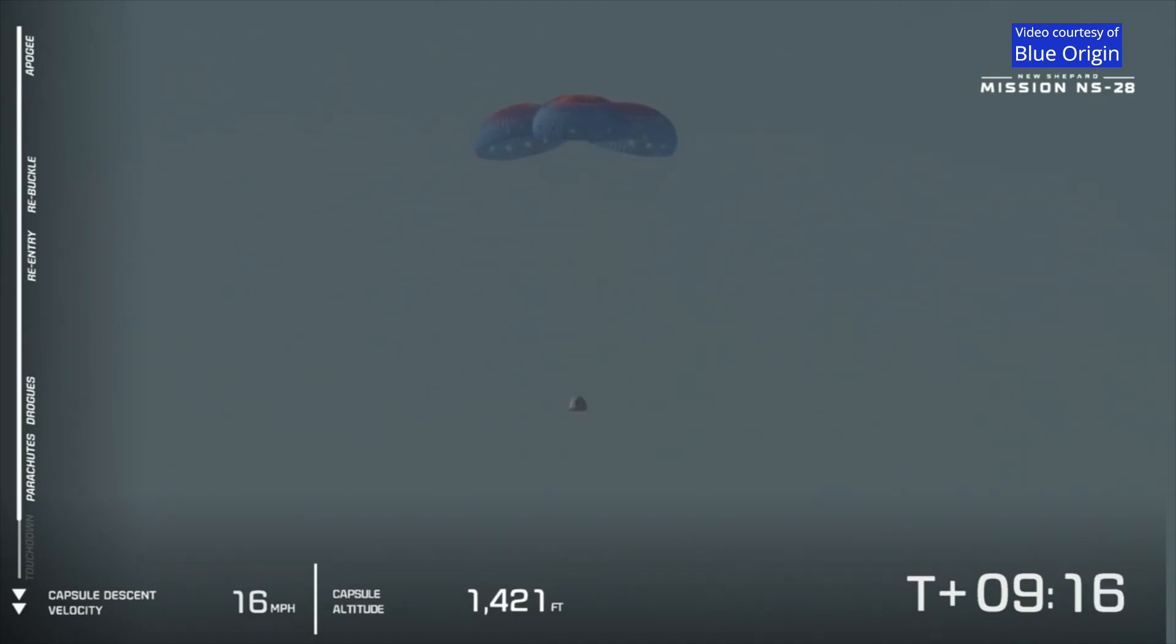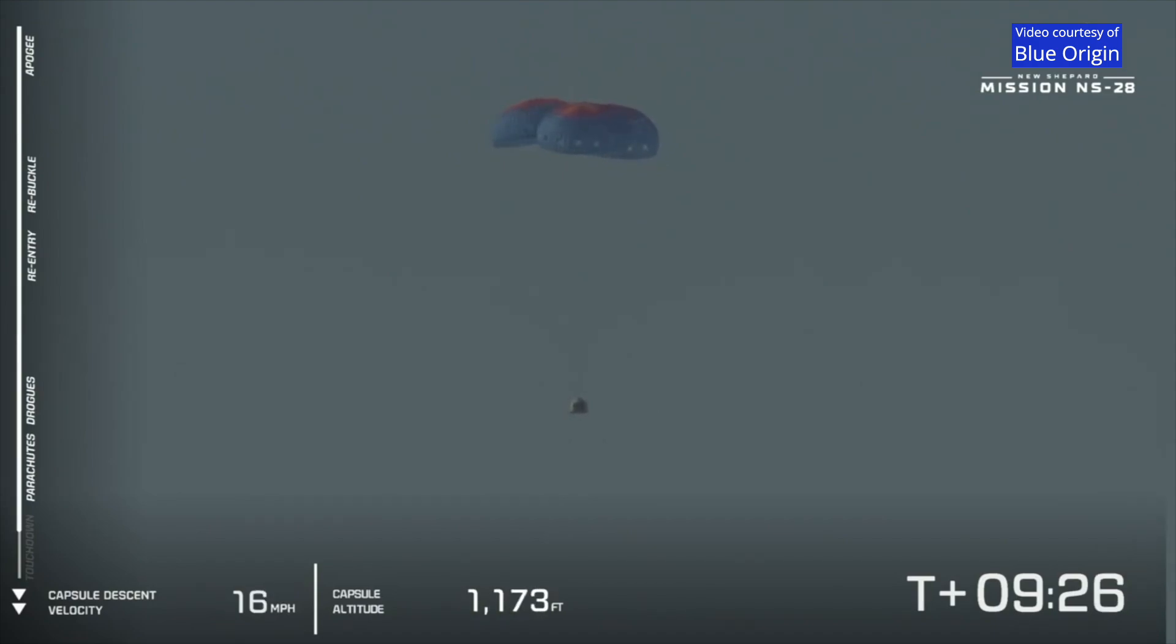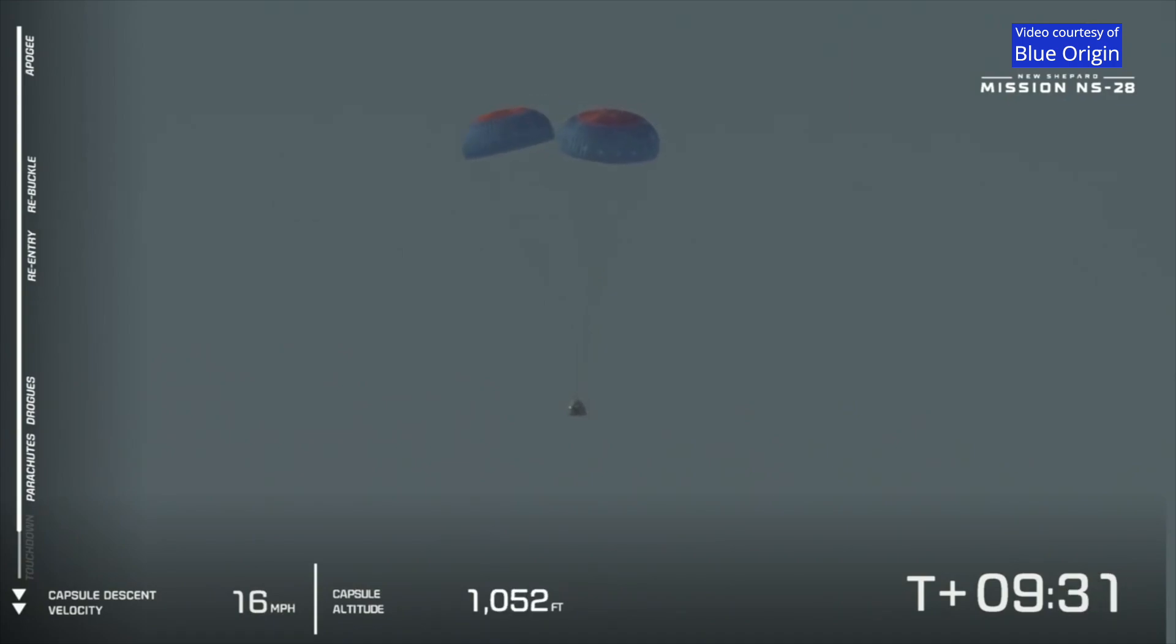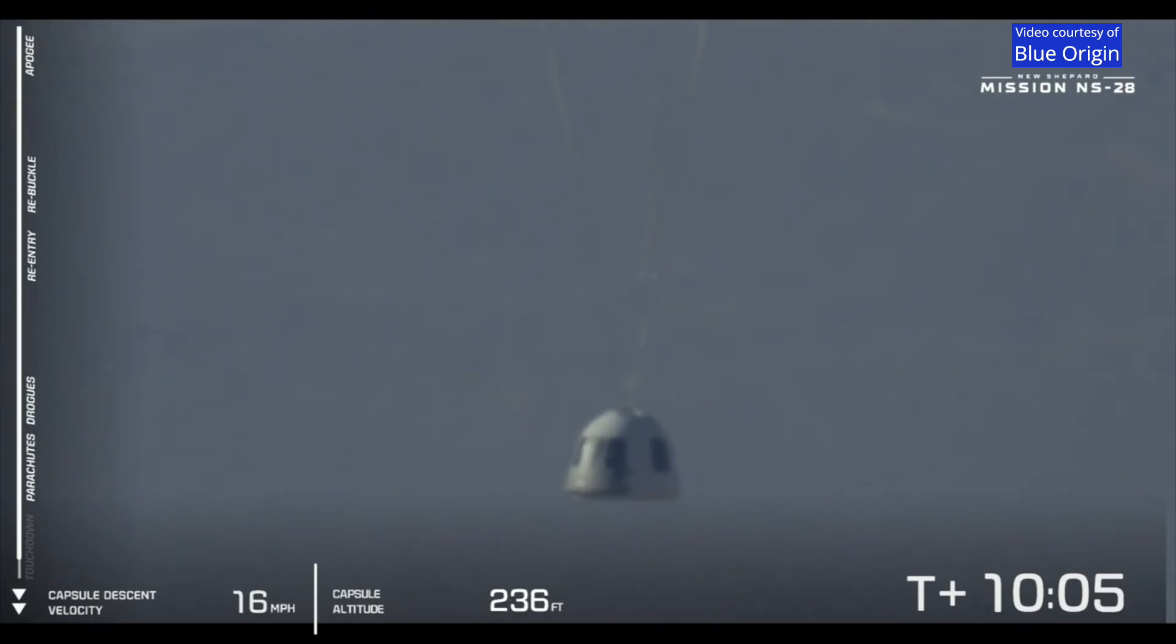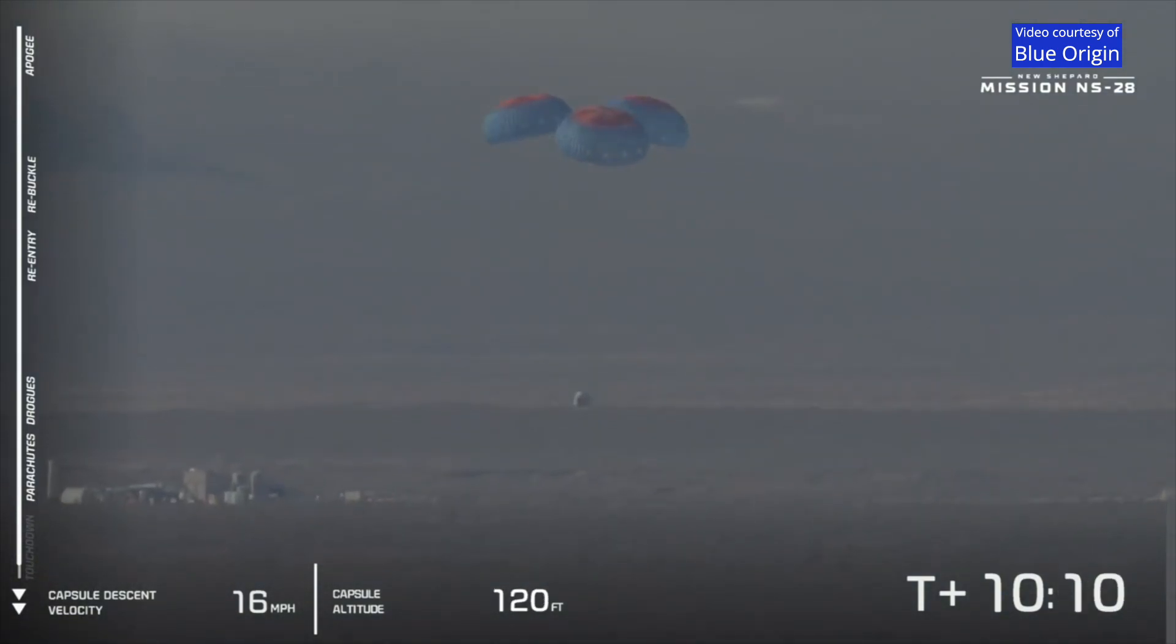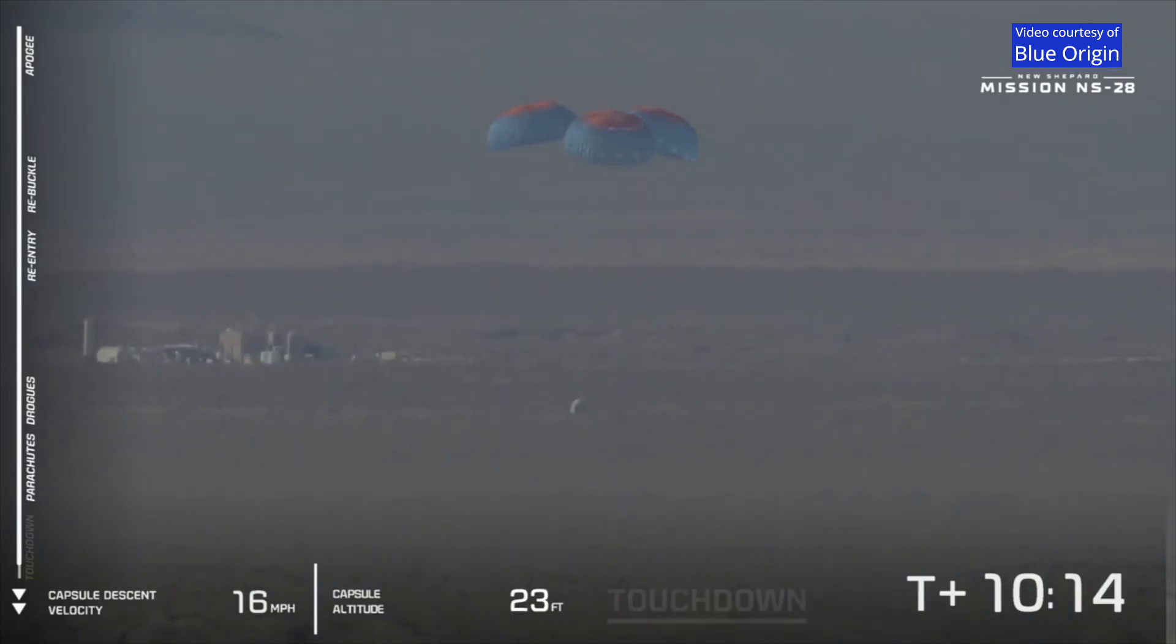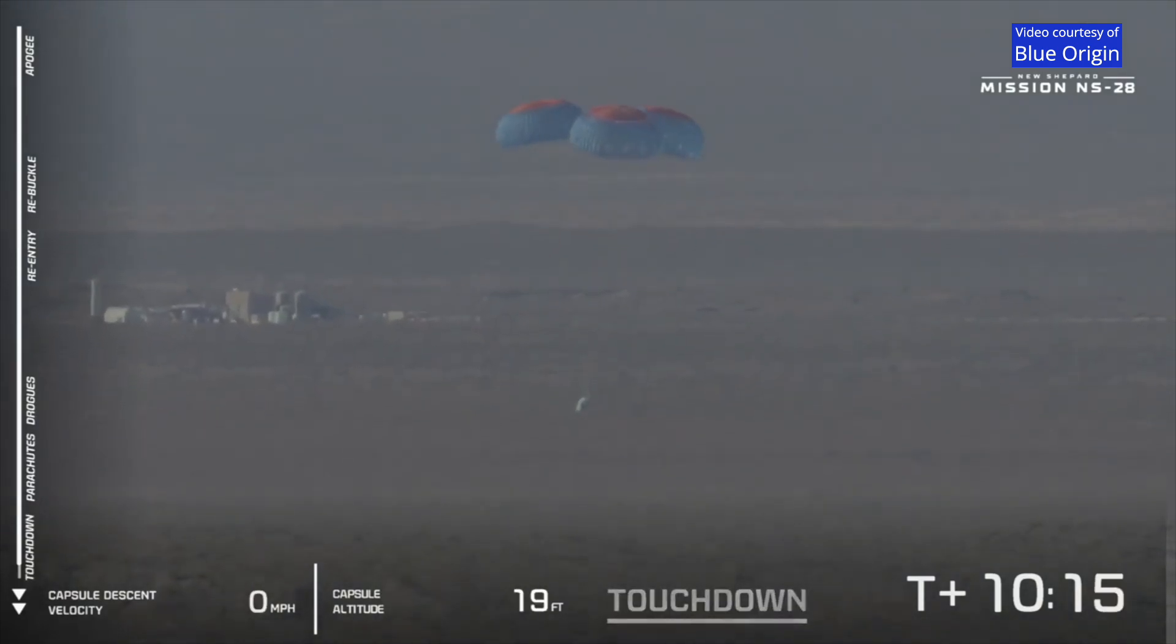When that capsule is just about to land, it's only like one or two miles per hour. The combination of the three main parachutes with that retro thrust system really bring it down for this nice, soft touchdown. You'll see our velocity there is just around 16 miles an hour. That will decrease to just one or two miles an hour.